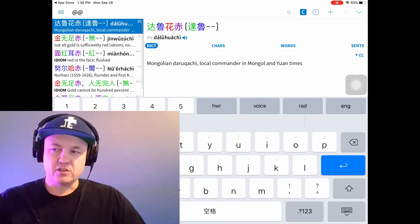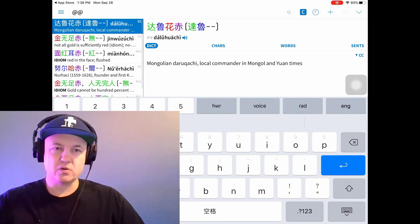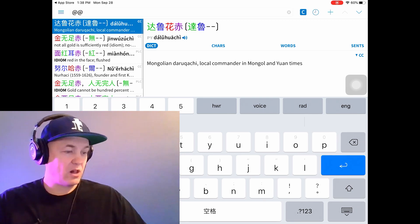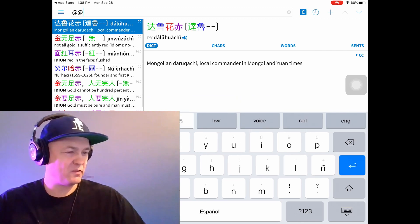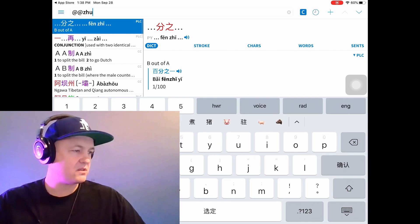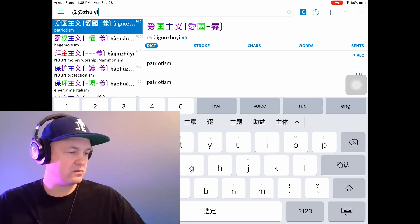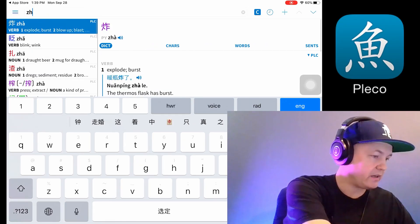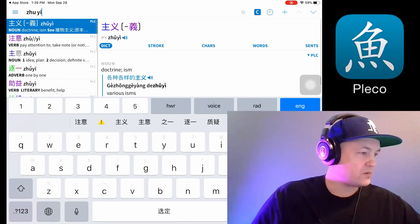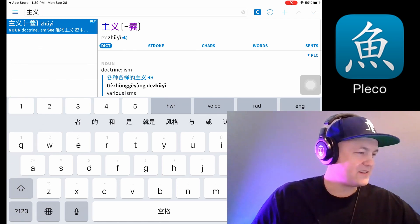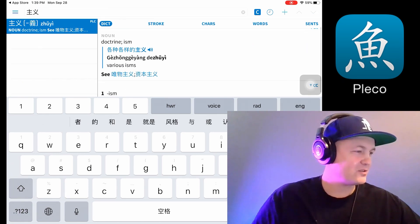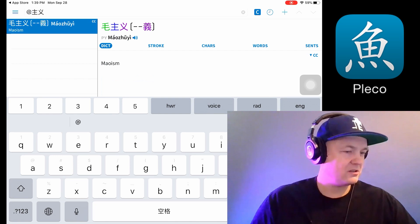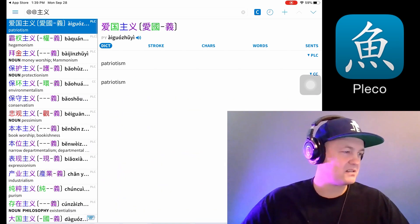So in Chinese, you have like socialism or communism, but there are a lot of '-zhi' words in the world. So if you want to learn all of them, I typed in at-at and then 'zhi'. So that gives you various isms.